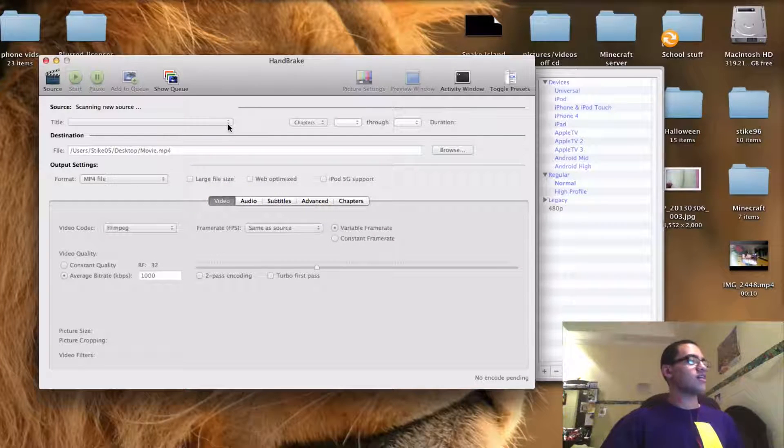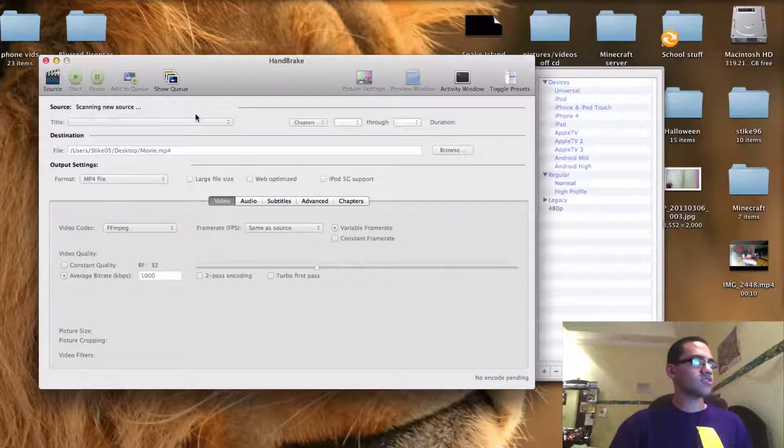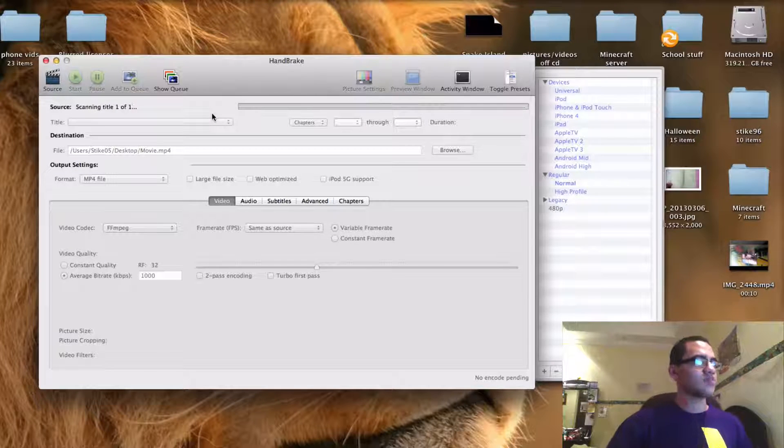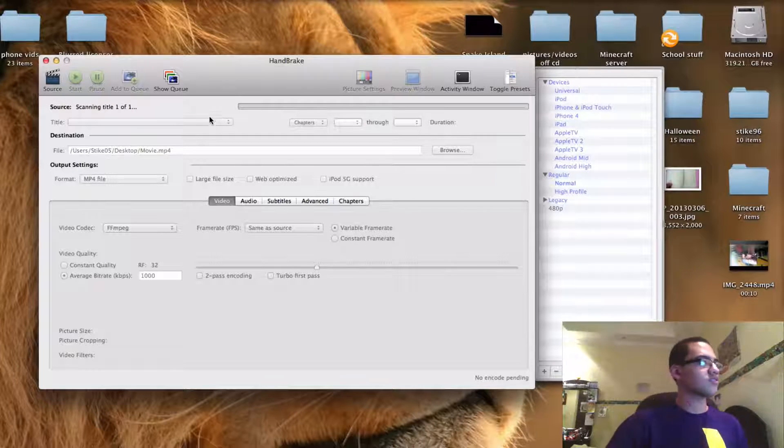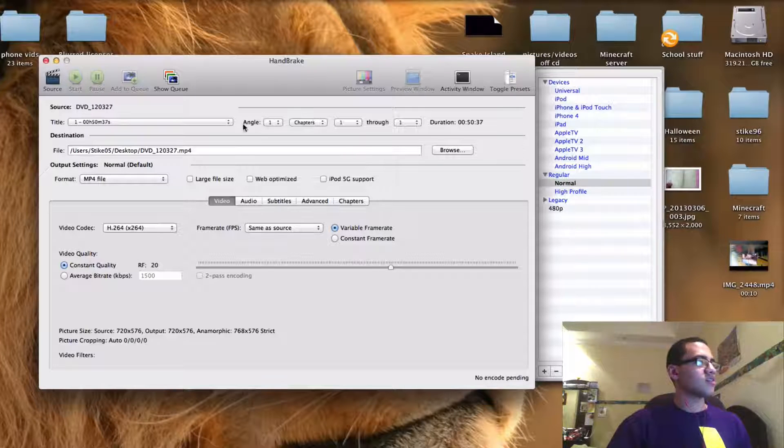And then Handbrake will start scanning the source. And you might hear your DVD spinning a lot. And there you go.